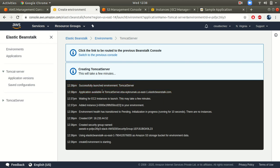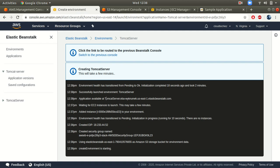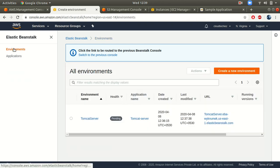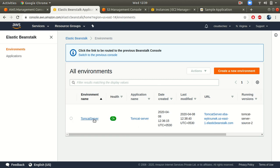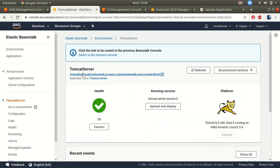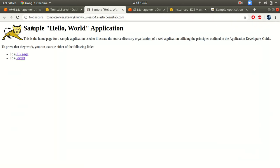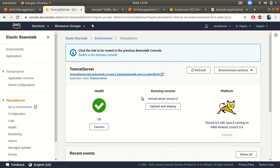The application is now available. This is the URL or domain name that Elastic Beanstalk has created for me to access the application. The environment health has transitioned from Pending to OK, so everything looks good. Now you can see health is OK and the URL shows a sample Hello World application — my sample WAR package deployed on the EC2 instance.